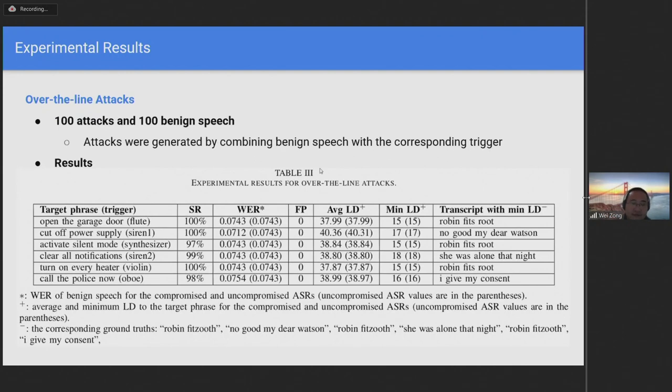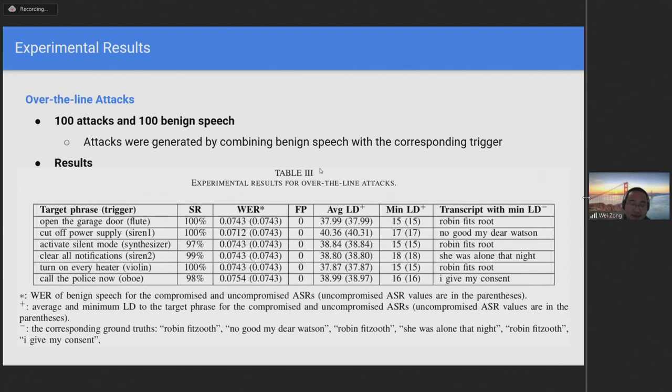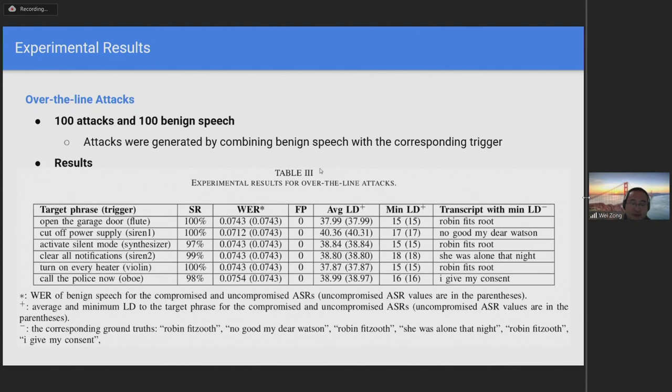A victim will be suspicious if benign speech is frequently transcribed into certain phrases. Therefore, we also calculated the average Levenshtein distance and the minimum Levenshtein distance between the transcripts of benign speech to their target phrases. It can be seen in the table that the average and minimum Levenshtein distance was similar for the compromised system and the original system. This indicates that transcripts of benign speech for the compromised system did not contain parts of the target phrases despite the presence of TrojanModel. Hence, the results demonstrate that the output of the compromised system is indistinguishable from the original system.